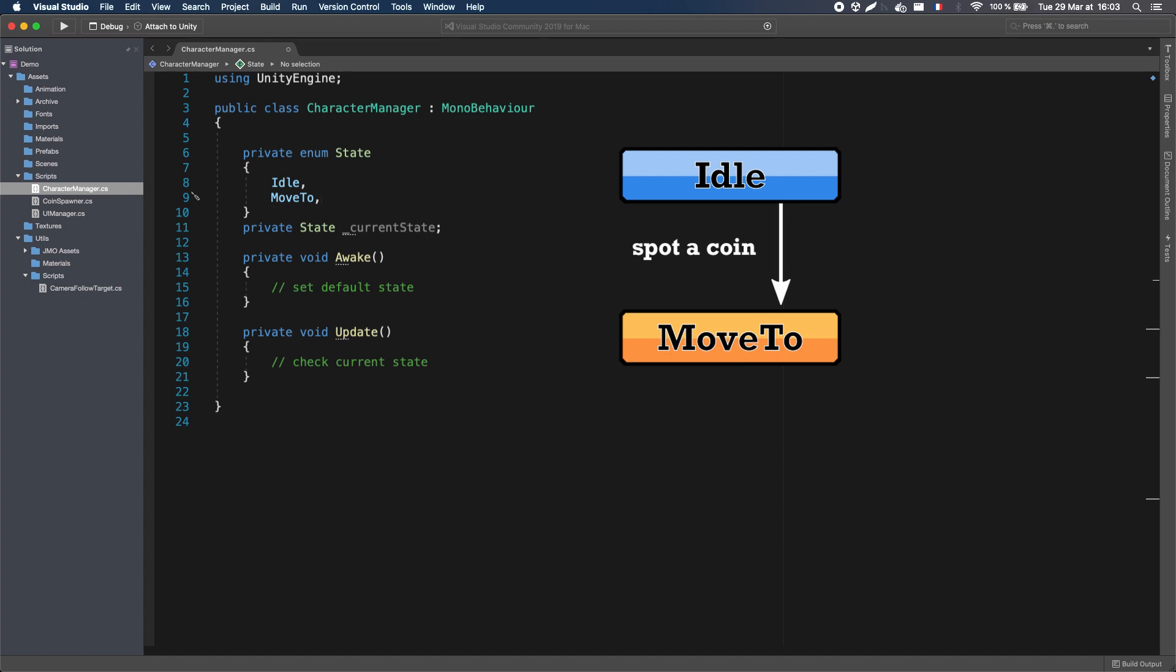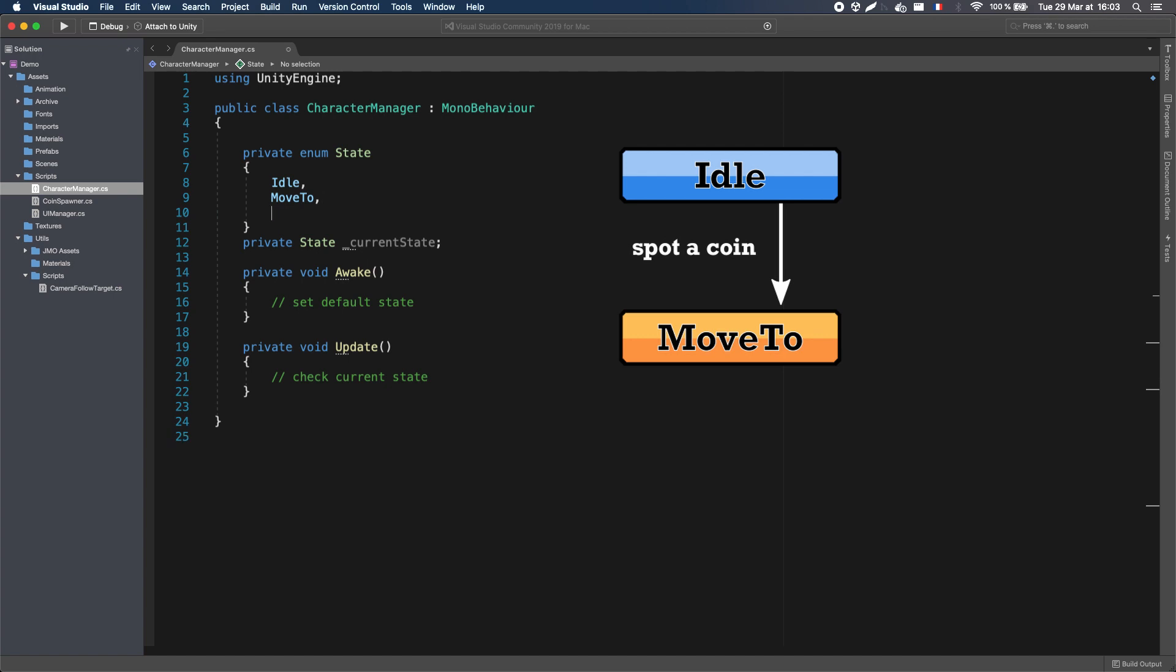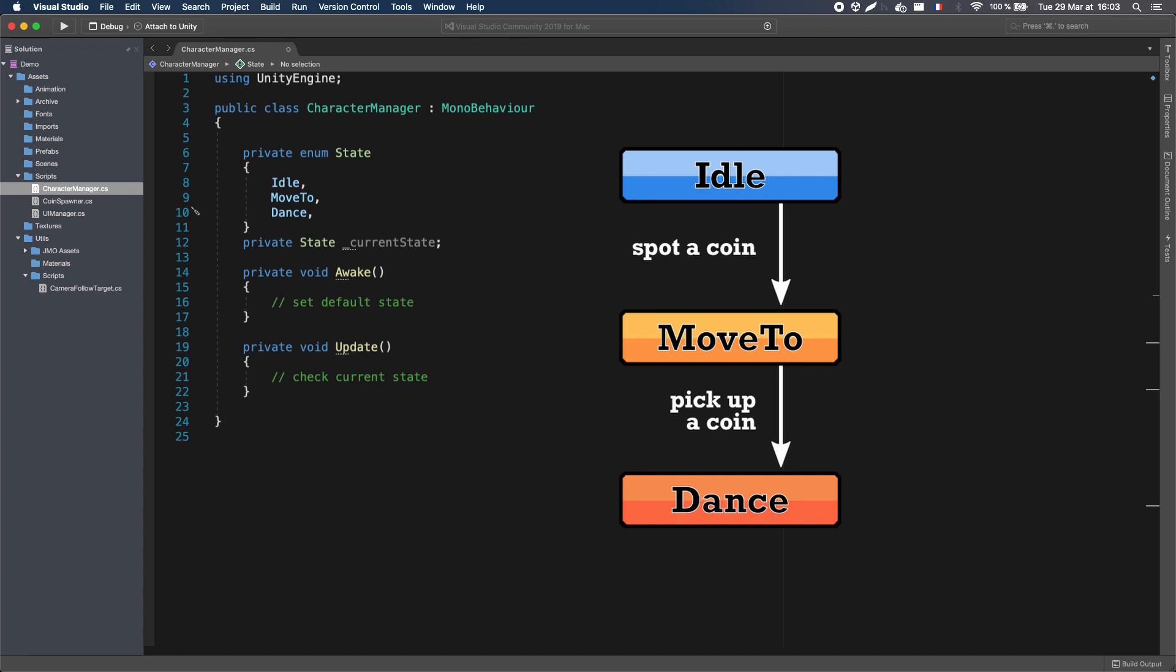Finally, if the character has picked up a coin, it will stop for just a second and go to its dance state, long enough to perform a little dance of victory, before resuming to the Move To state, and bringing the coin to the chest.